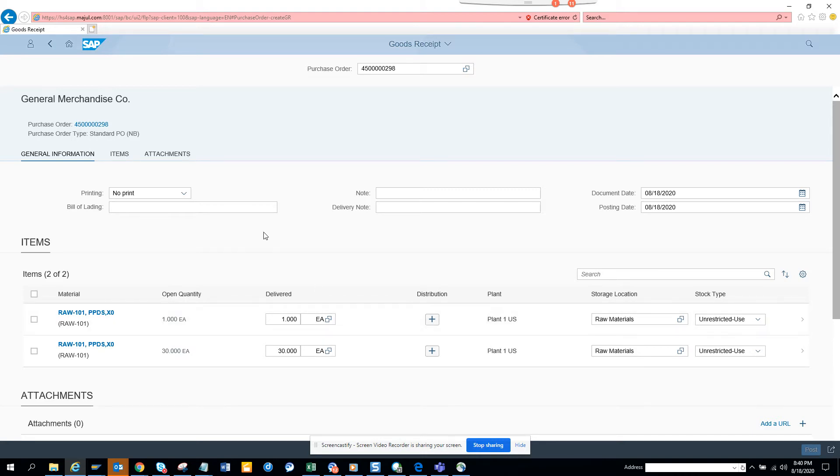Here I cannot do a reverse goods receipt. When you have to do a 101 or 102 movement type, I can only do 101 here. I'll show you the purchase order in the system.